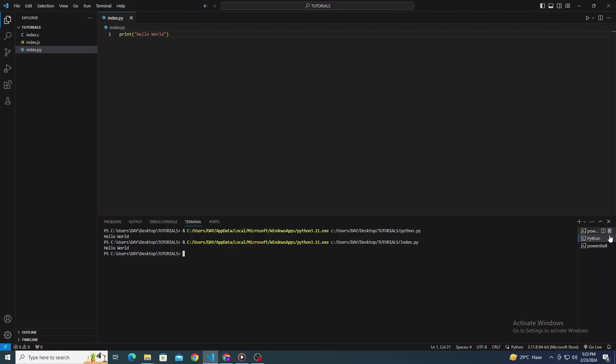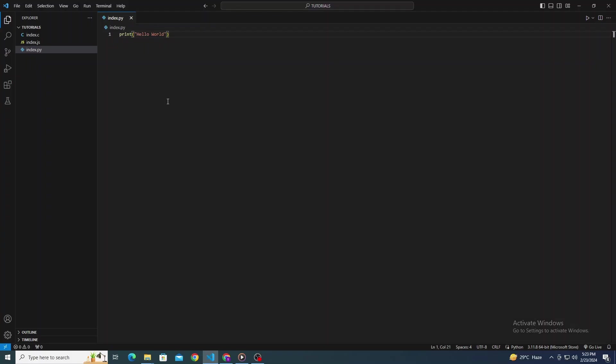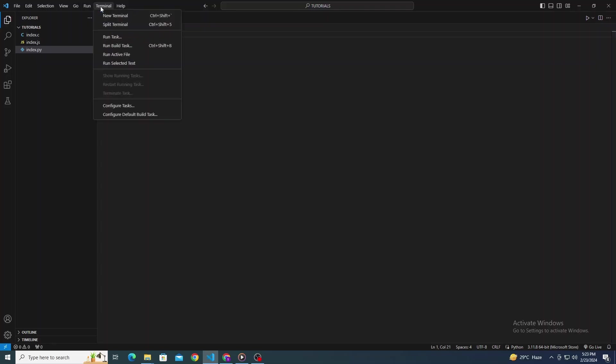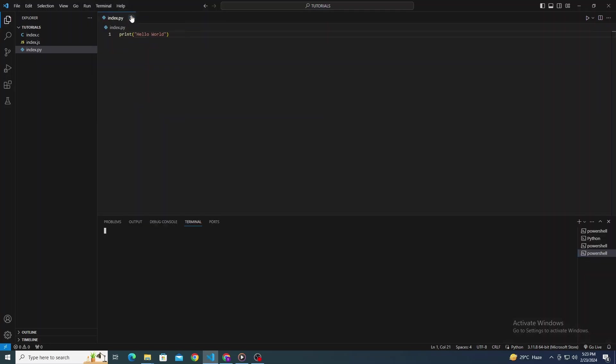Alternatively, you can use the integrated terminal in Visual Studio Code. Simply open the terminal by going to the top menu, clicking on Terminal, and then New Terminal. In the terminal, you can run your code manually. For example, if it's a Python file, type in Python followed by your file name and hit Enter.